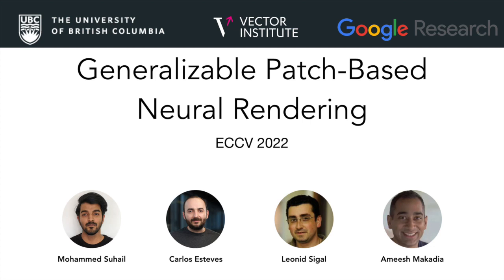Hi, my name is Mohamed Suhail and welcome to our presentation on generalizable patch-based neural rendering, a new image-based rendering method that can render novel views of a scene without any fine-tuning. This is joint work with Carlos Estevez, Leonid Siegel, and Amish Makadia.